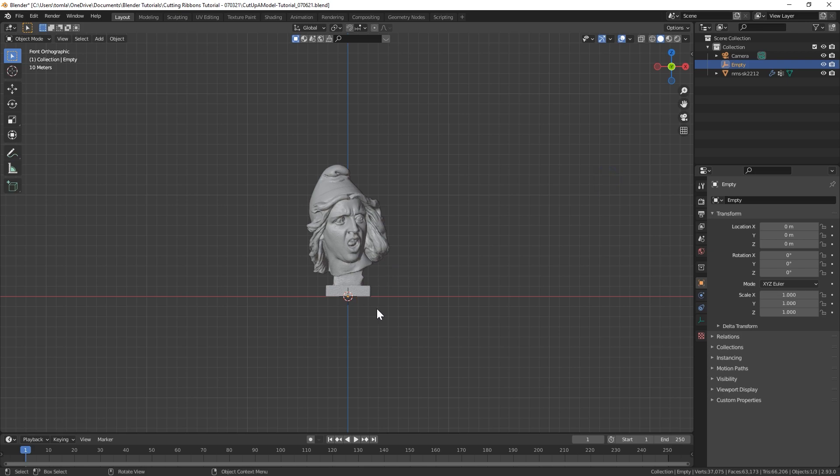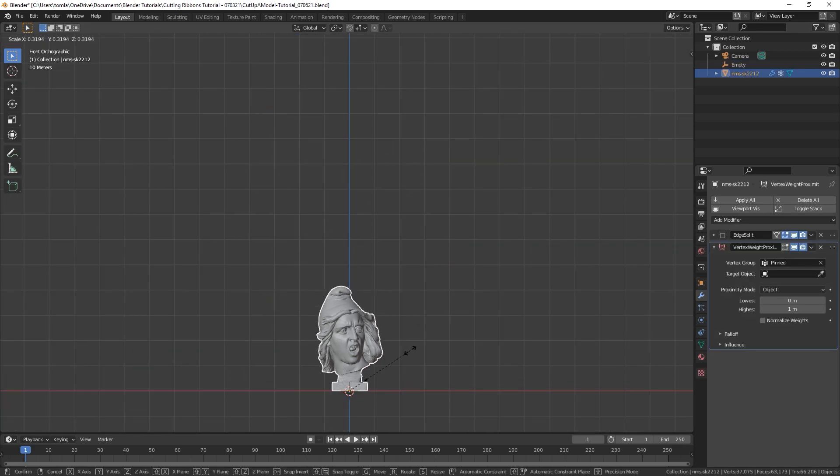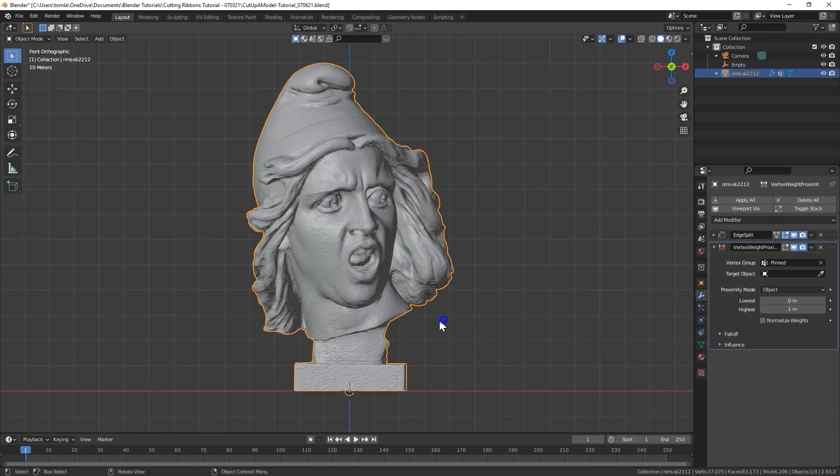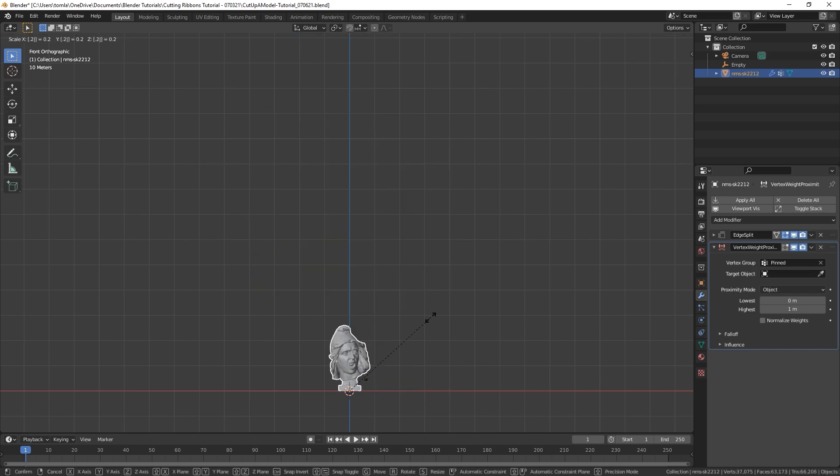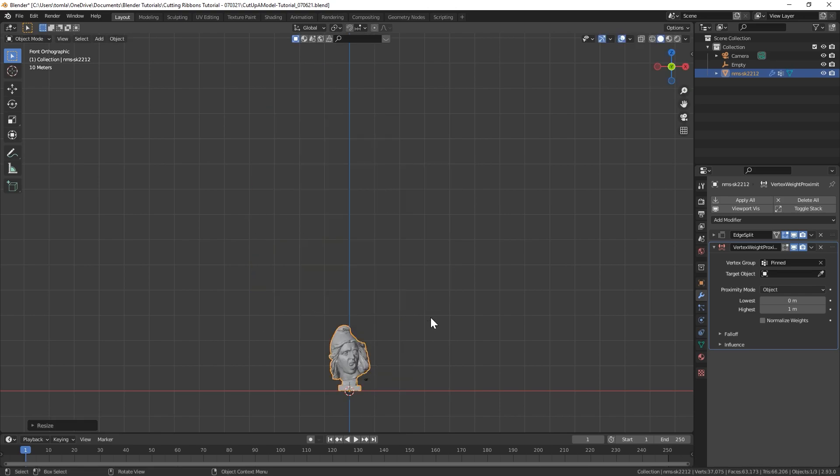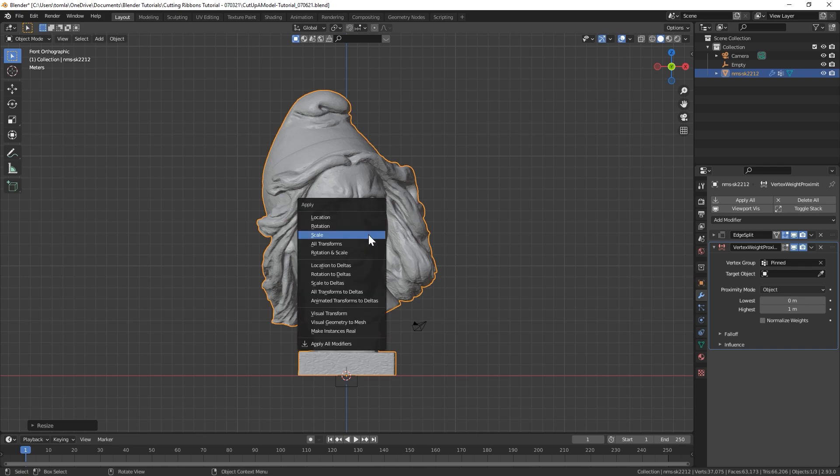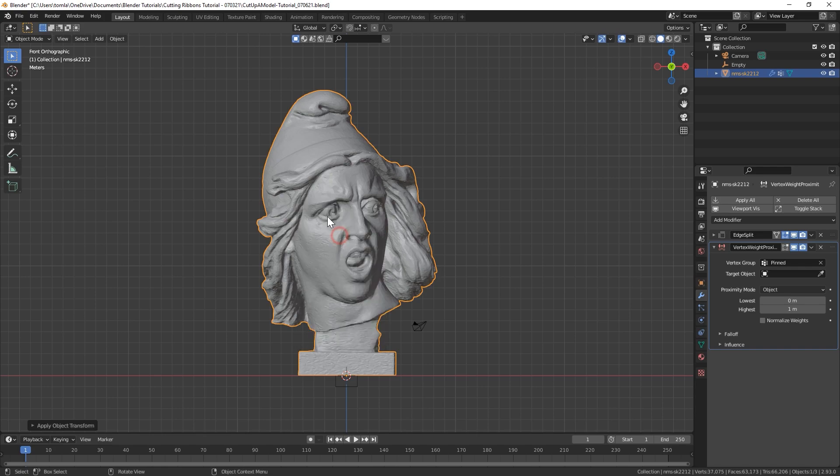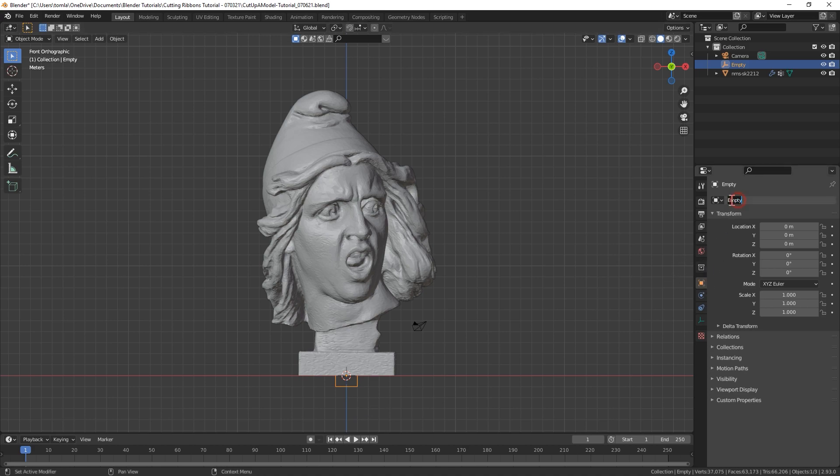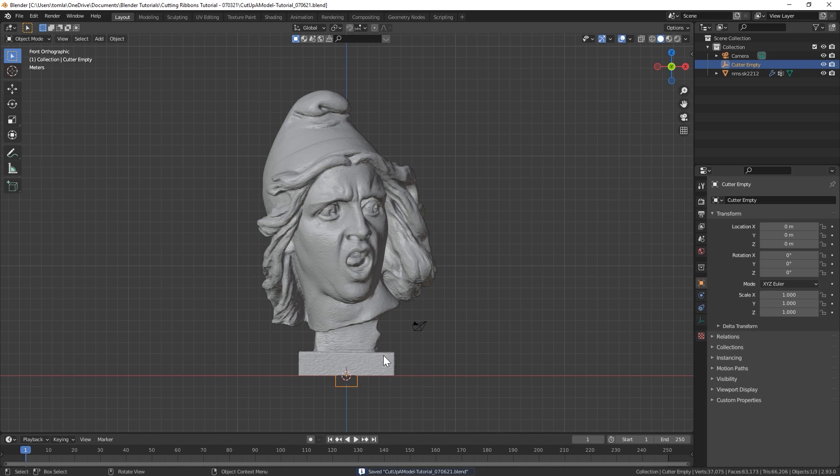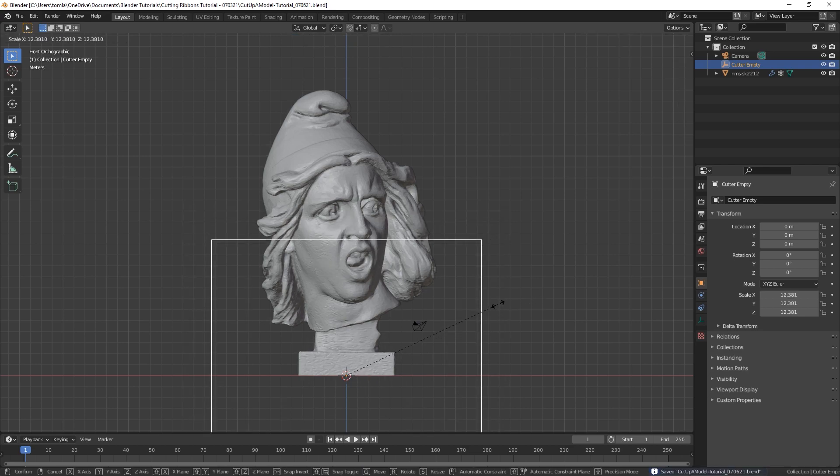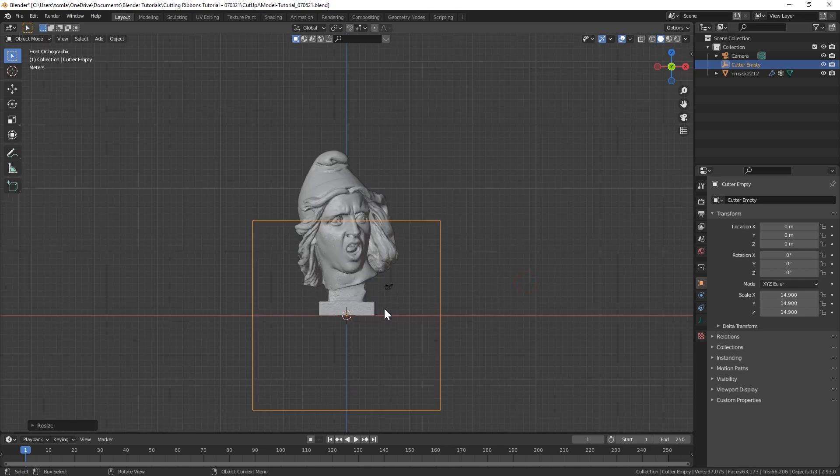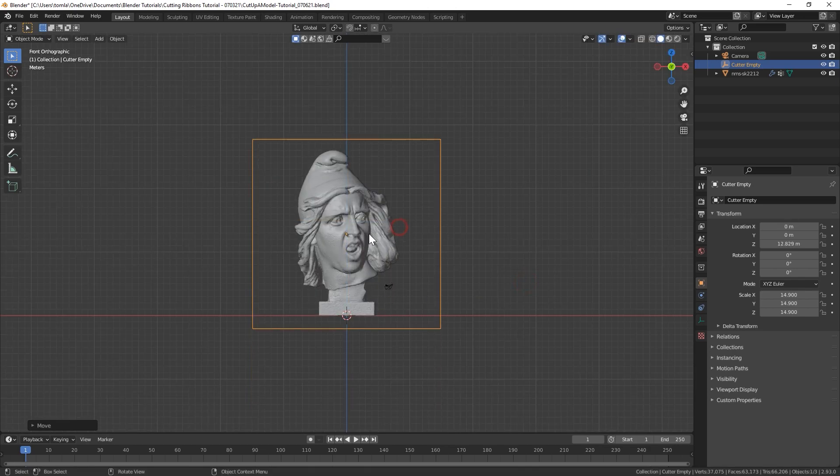And now I'm just going to scale. In fact, before we do anything else, let's scale down our object a bit. I'm going to scale it down by 0.2. And I'm going to apply the scale again. Now I'm going to select my empty. And let's actually rename this to like cutter empty, just so we know what it's used for. And now let's just scale that up until it is big enough to envelop our entire model.